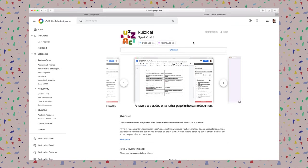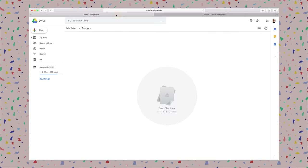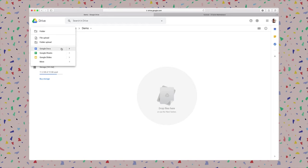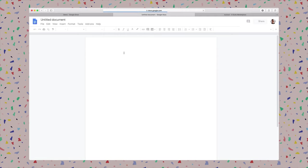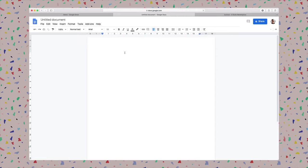Once you have installed the add-on or your administrator has installed that add-on, you need to go to Google Drive, click new like Docs, and create a blank document. Then at the top here in the toolbar is this add-ons.